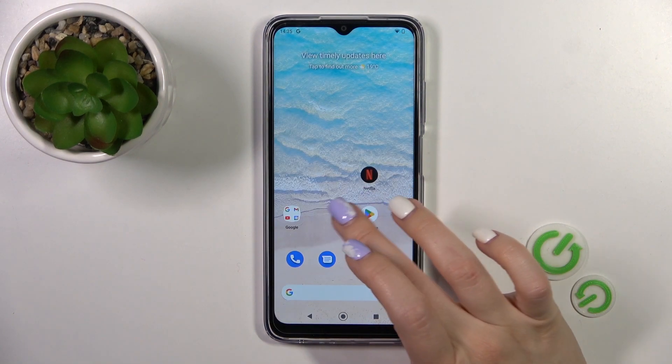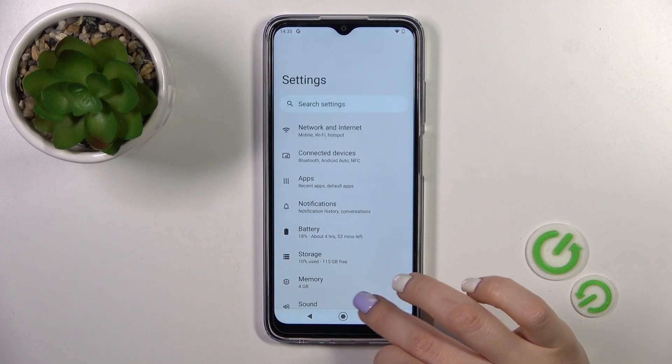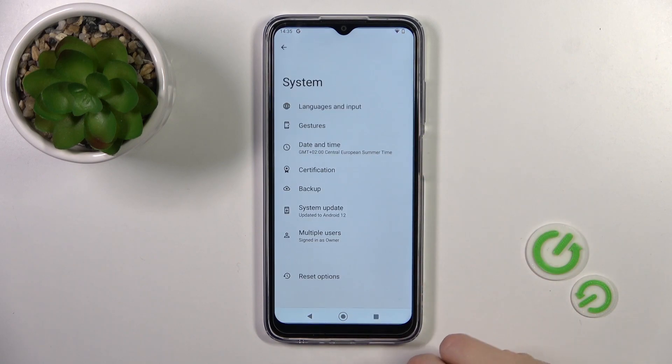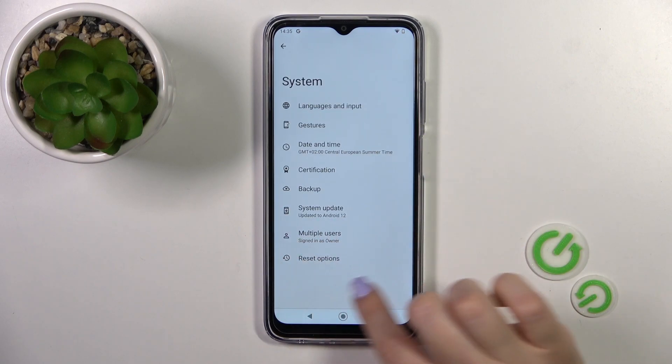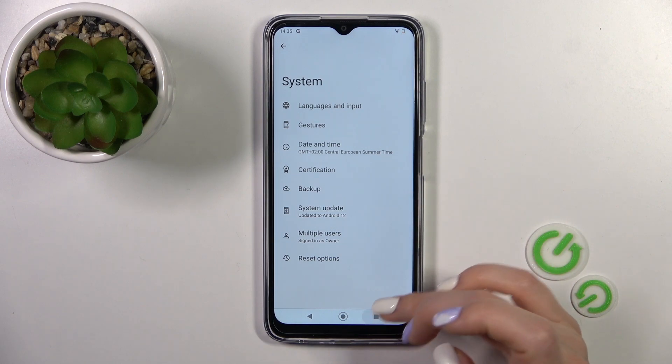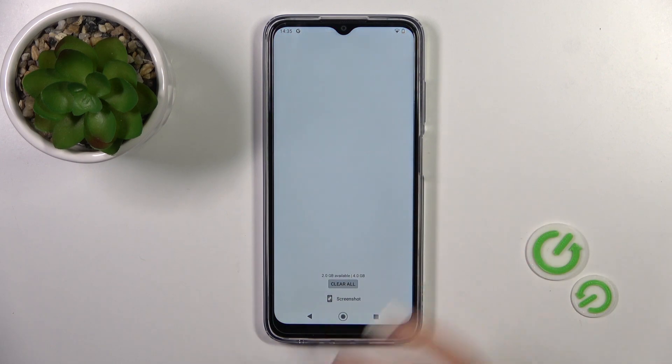So after that, let's just open the Settings, scroll down to System, and we can see that the Developer Options section is gone successfully.